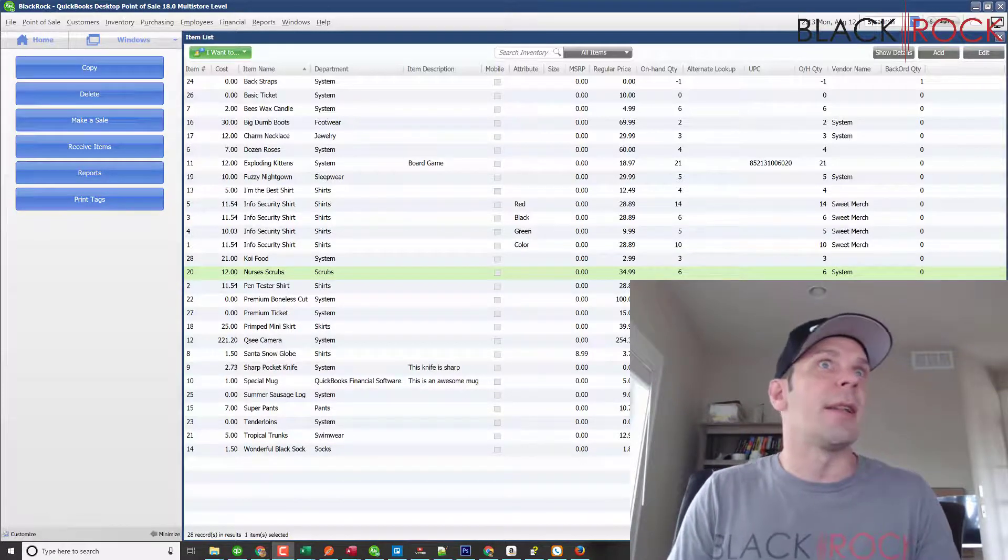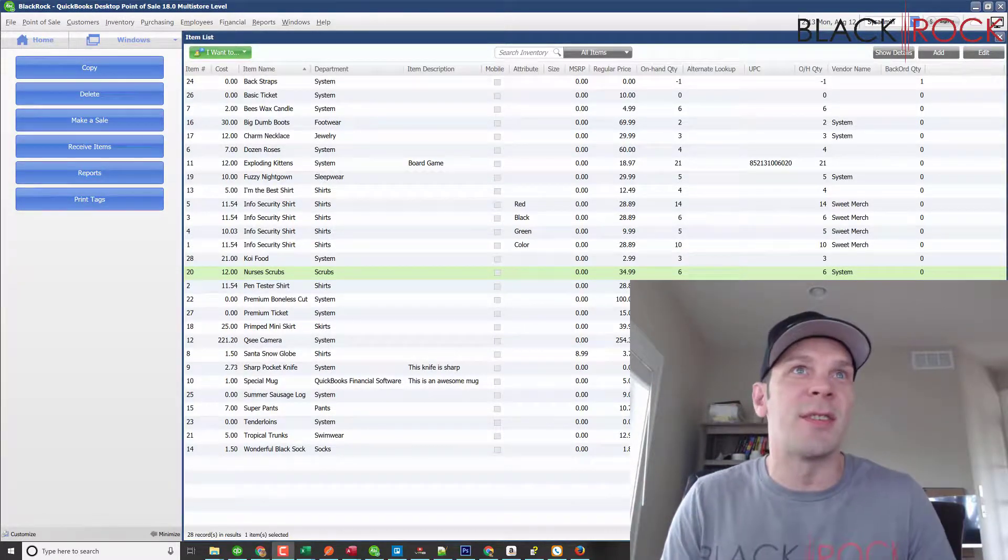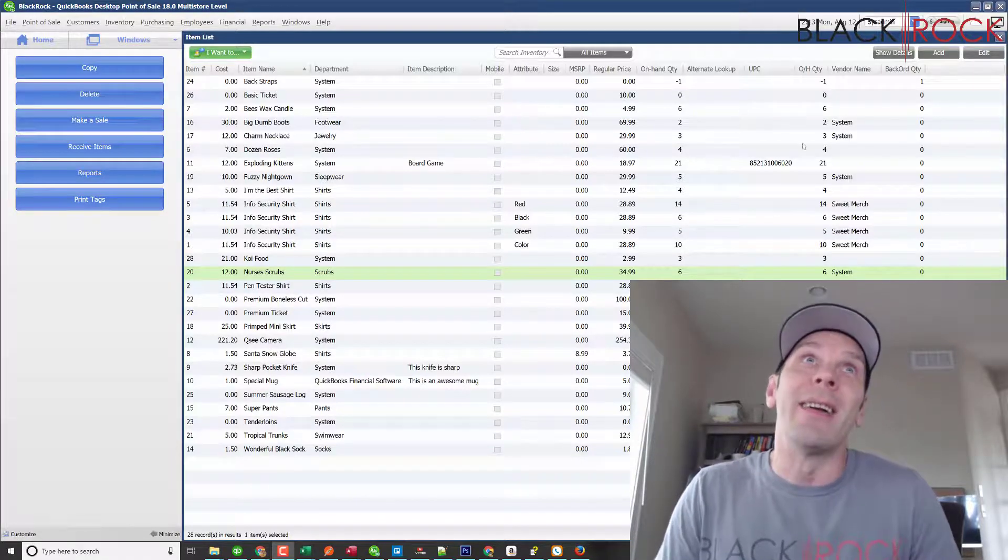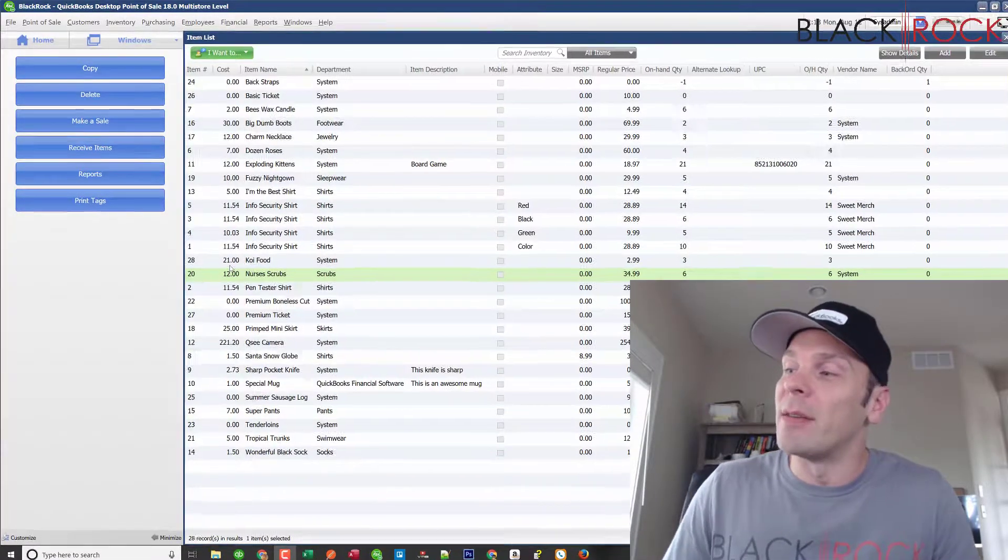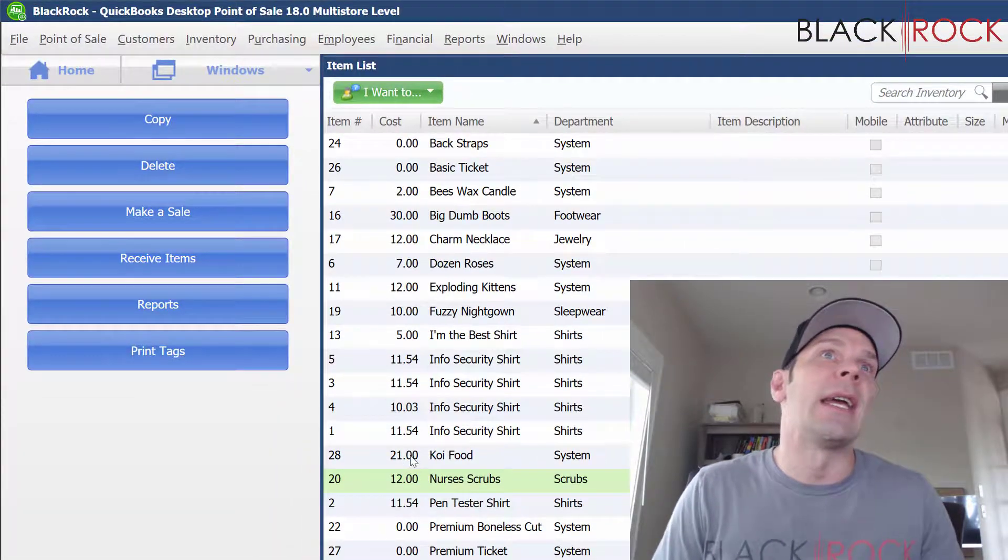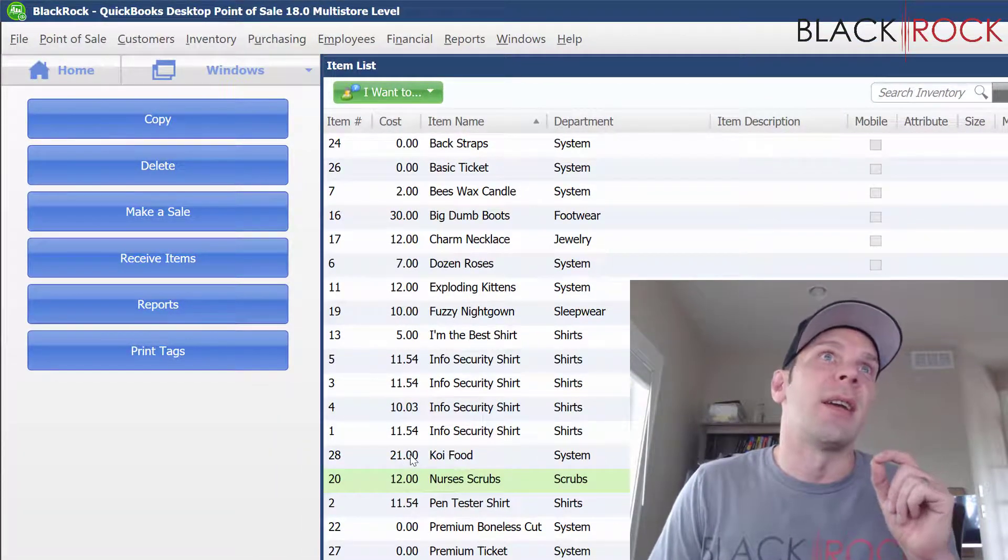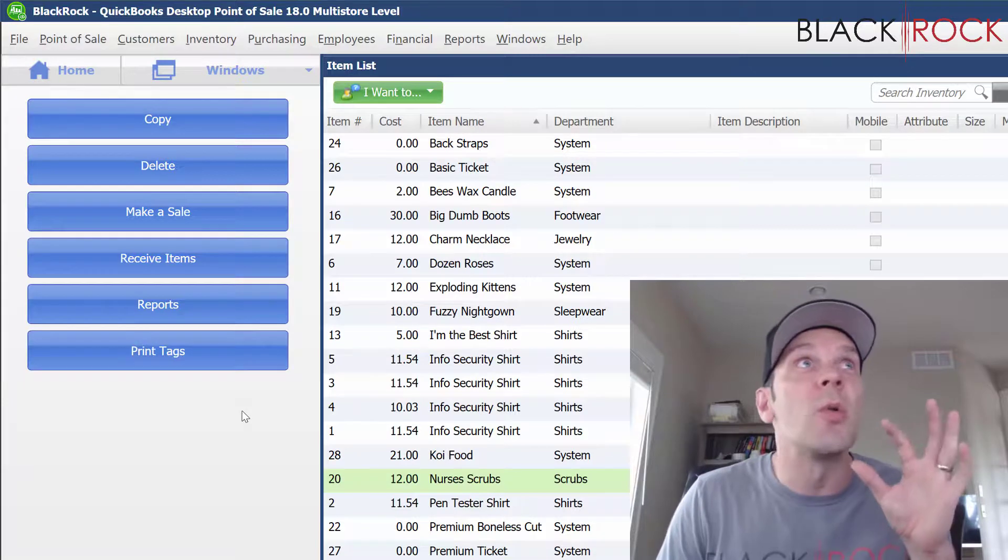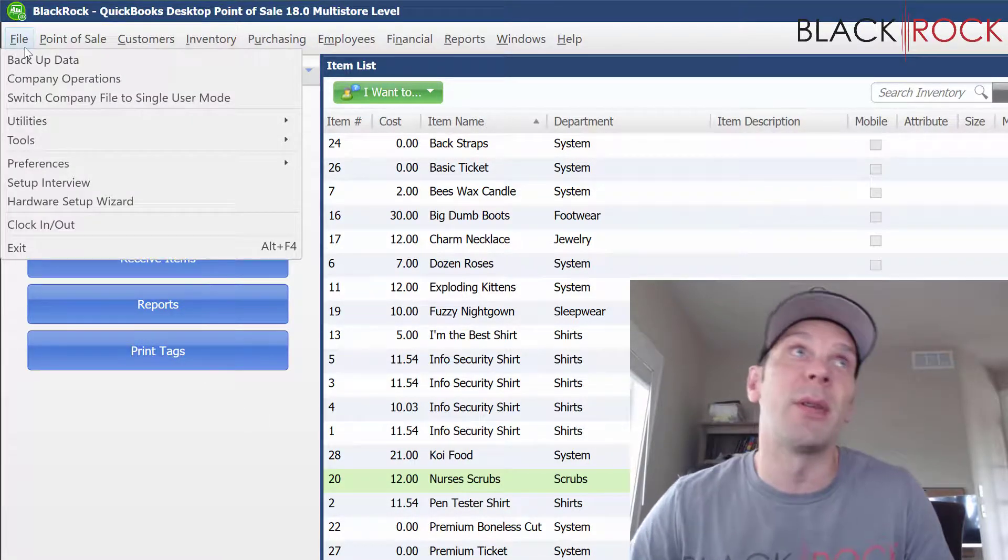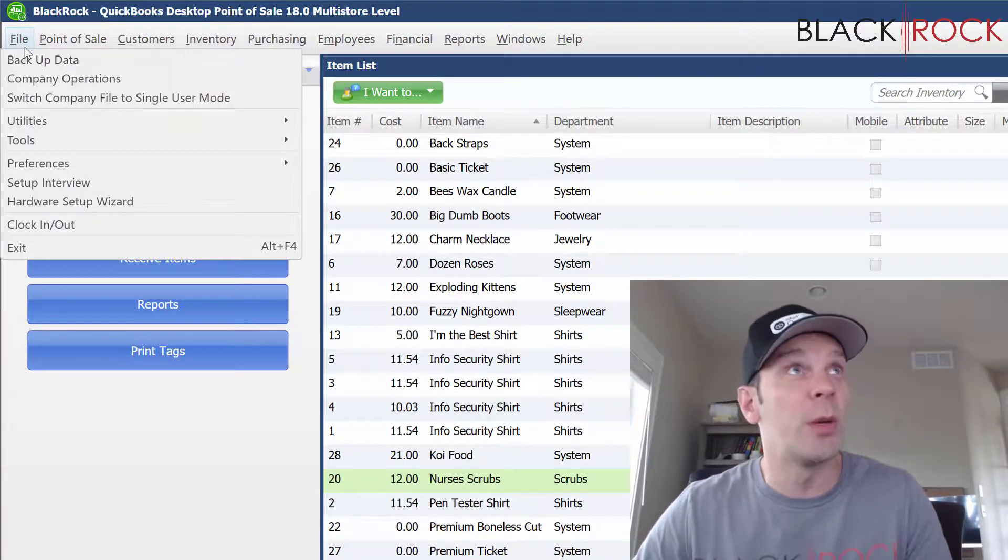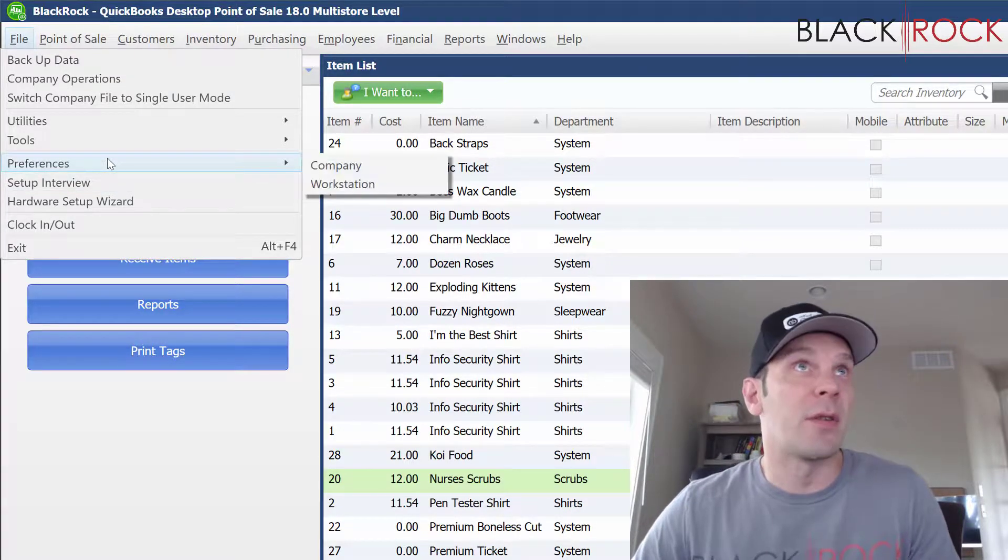Alright, let's get into this. It seems complicated but it's not. Here is my item list, and what I want to do is make a label—a price tag with a secret code on it. Not a lot of people know about this feature in Point of Sale. You're going to go to your File menu, to Preferences.